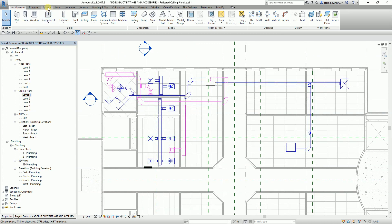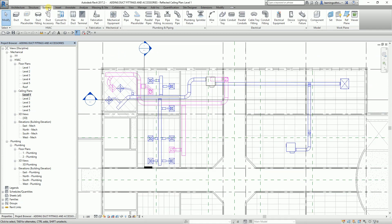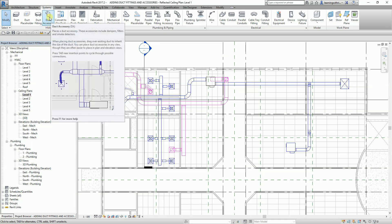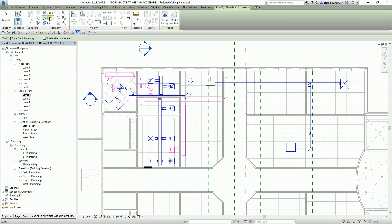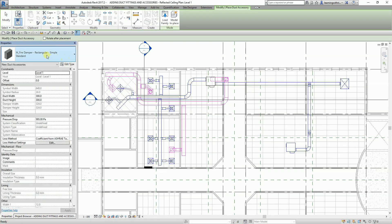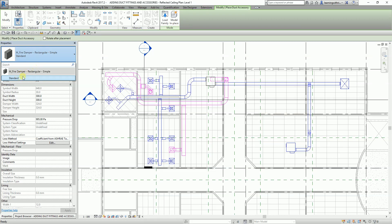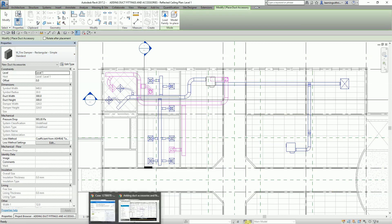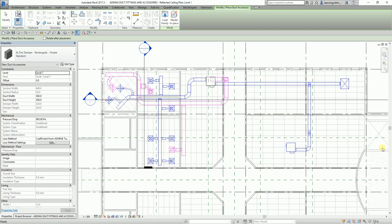I'm going to go ahead and open the Systems tab, and then from the HVAC panel you can see here Duct Accessory. I'm going to select this one, and from the properties you can see I only have one accessory here, which is the fire damper.